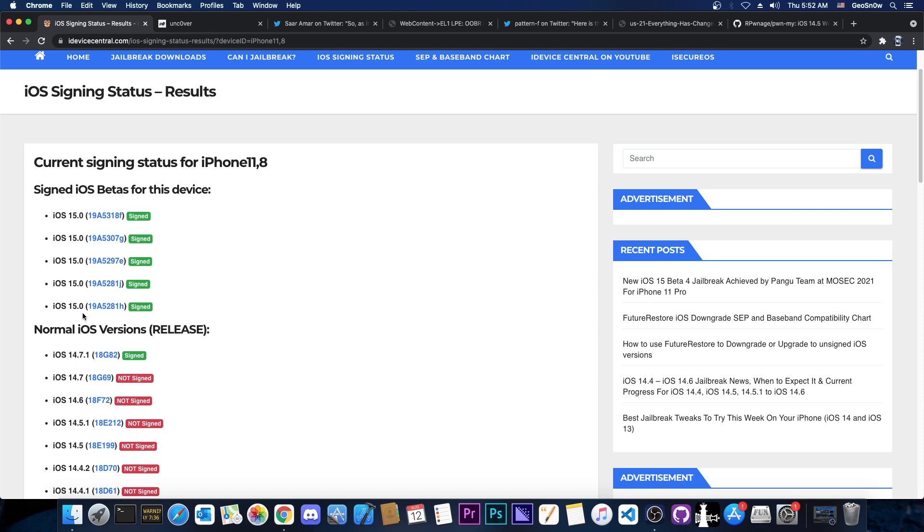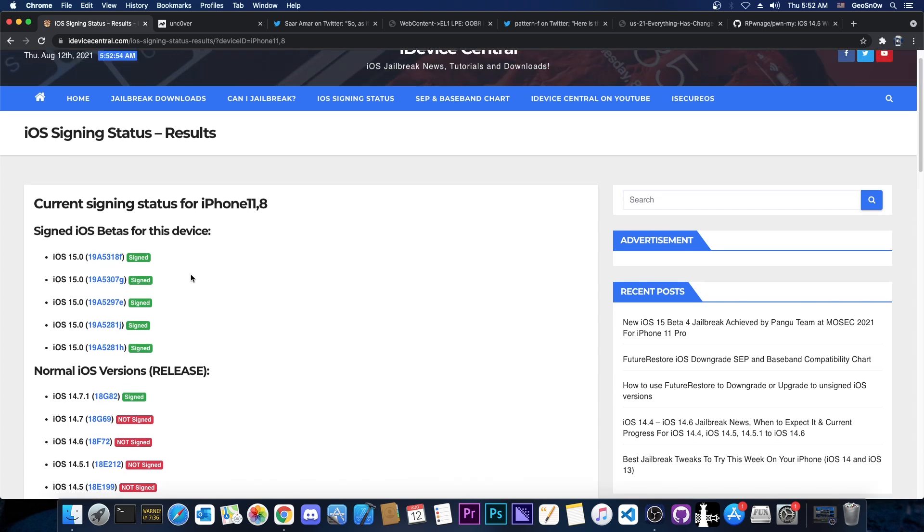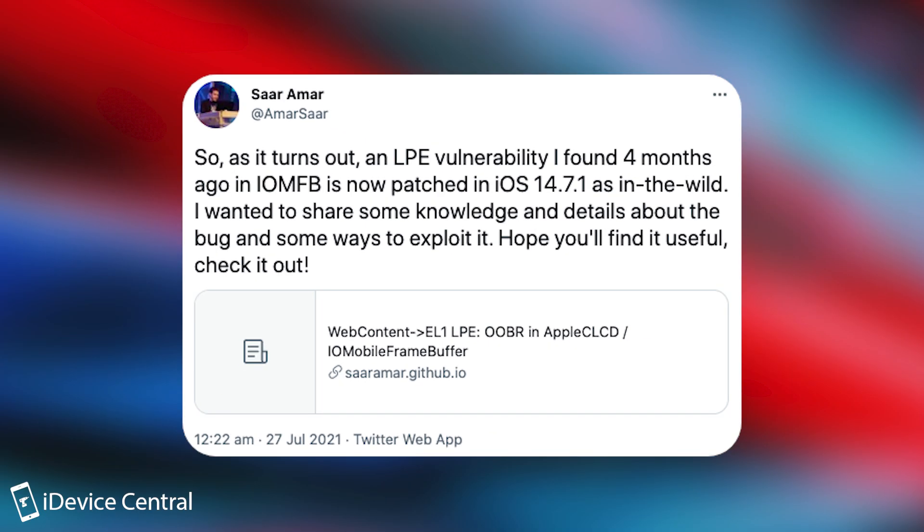However, now it's no longer signed. iOS 15 beta is the only beta signed and 14.7.1 is the only iOS version release that is currently signed, none of which are good for jailbreak purposes. iOS 14.7 was good because of Saar Amar's vulnerability, which was patched in 14.7.1. This one that we're also going to talk about today.